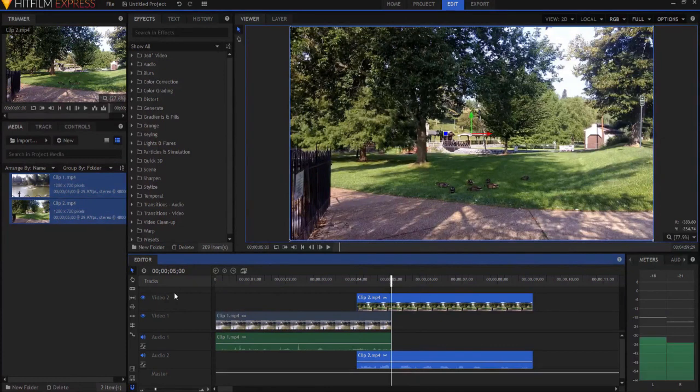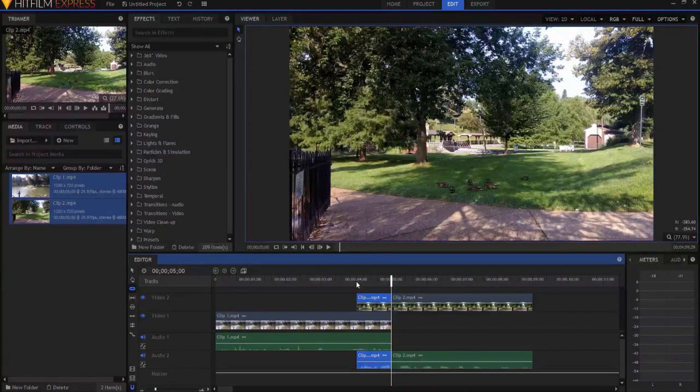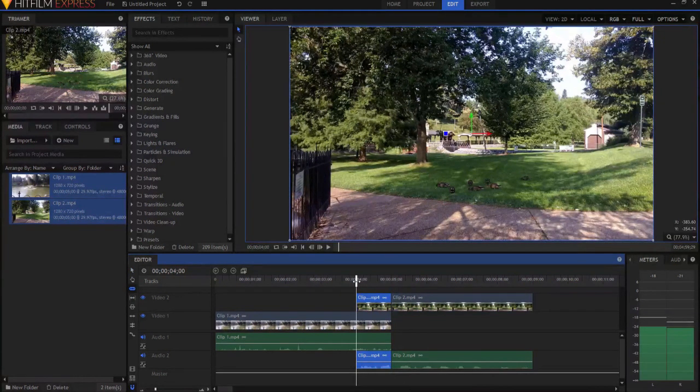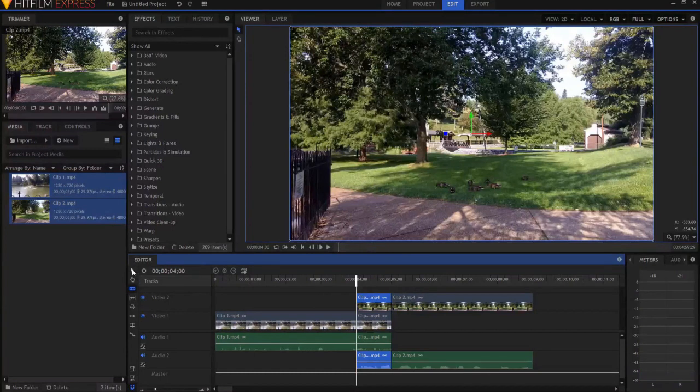Alright, and then what I'm going to do is I'm going to slice off the first second of that clip, the second clip, and I'm gonna slice off the last second of the first clip. Okay, so that way I can work with just those slices.